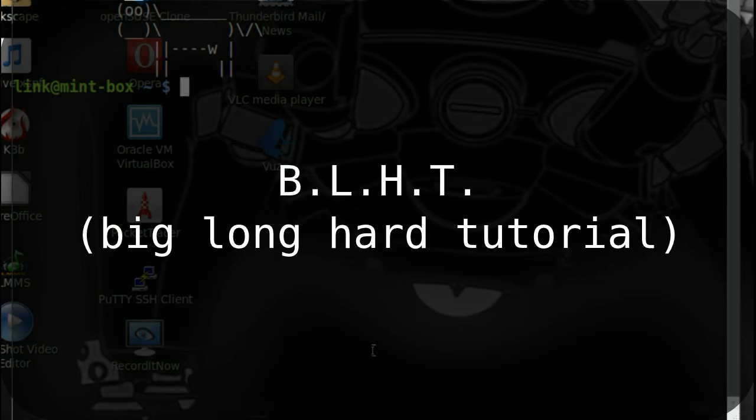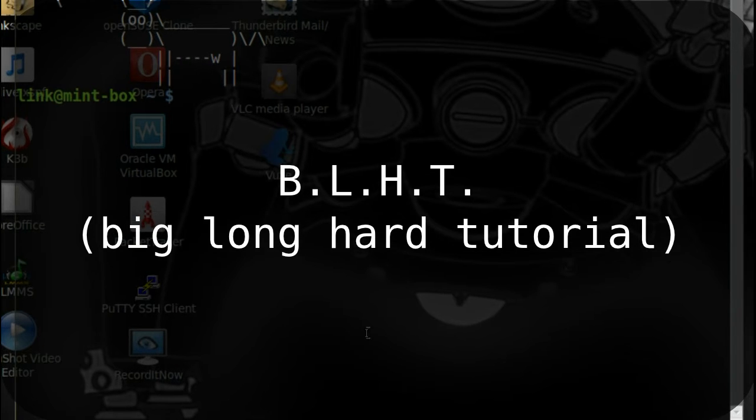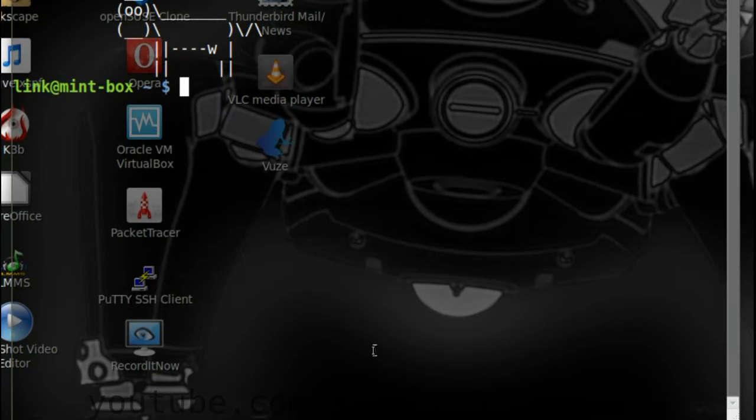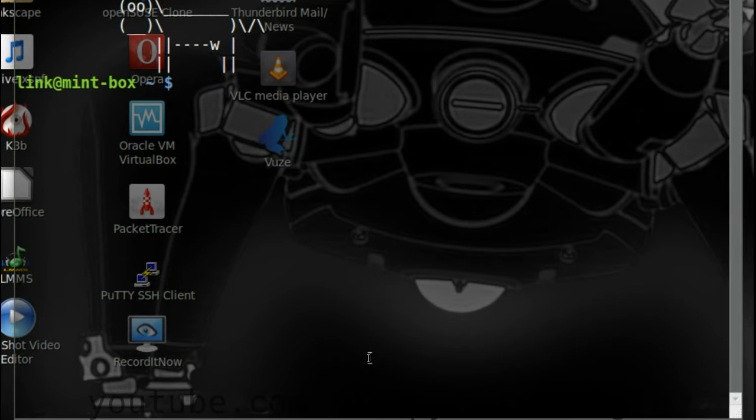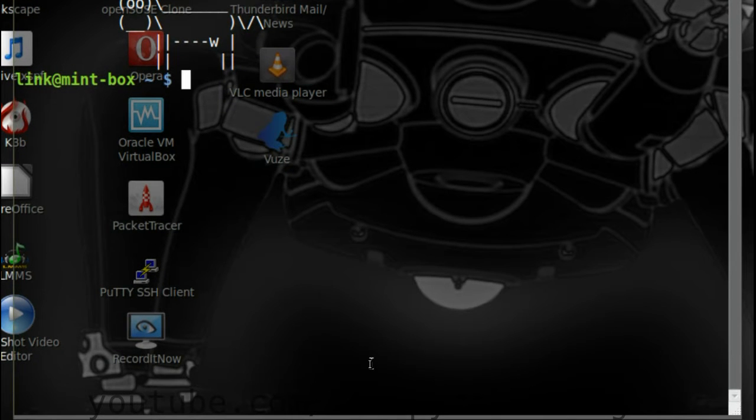Hello! Before we begin, since the last video was released we have had a new version of VirtualBox come out. I suggest you go get it and I suggest you also update your VirtualBox extensions pack.